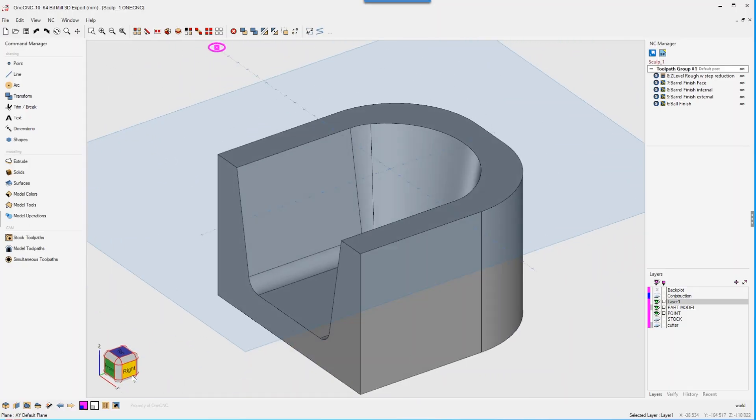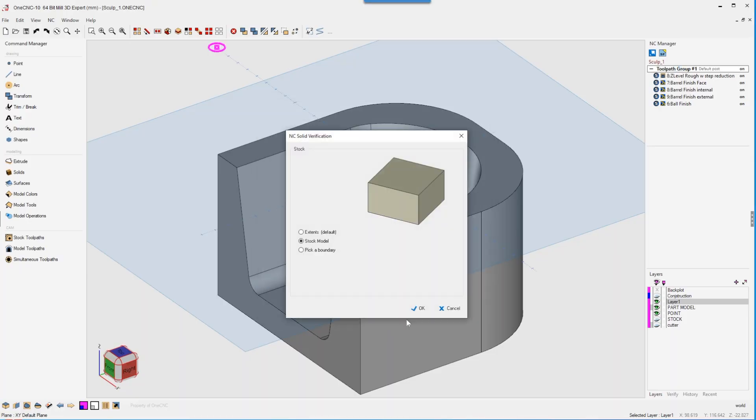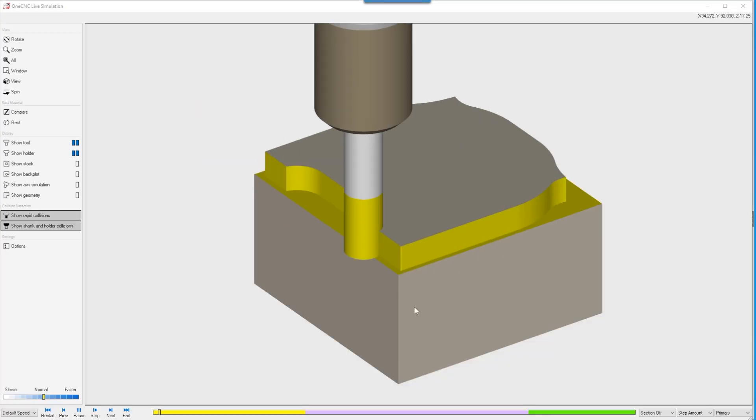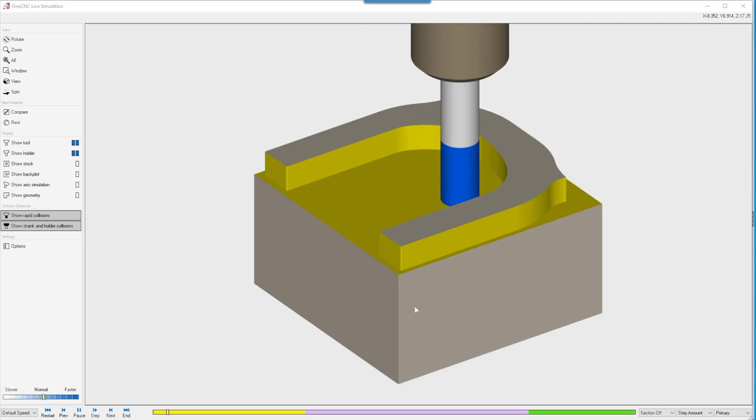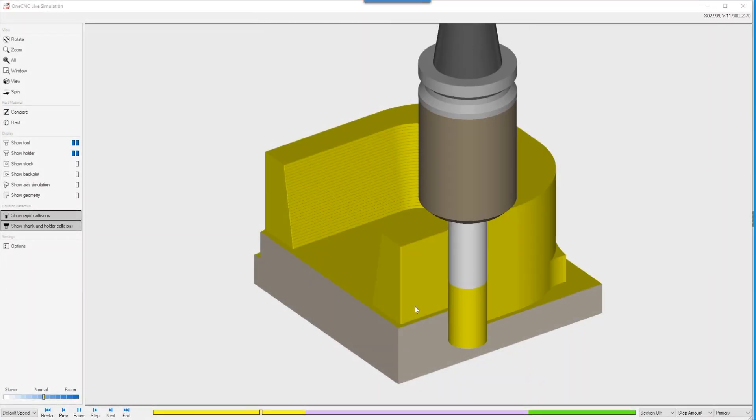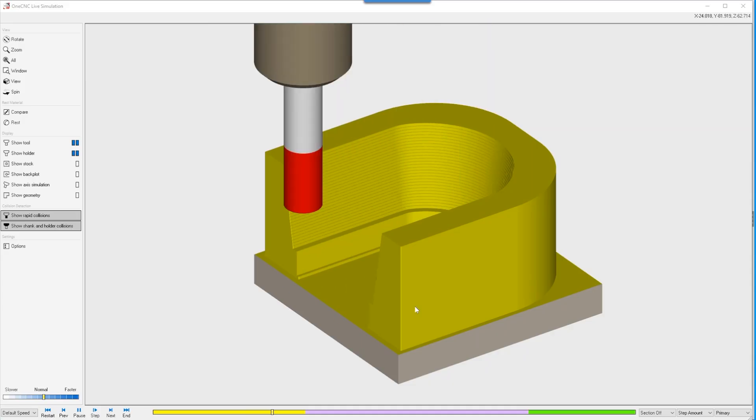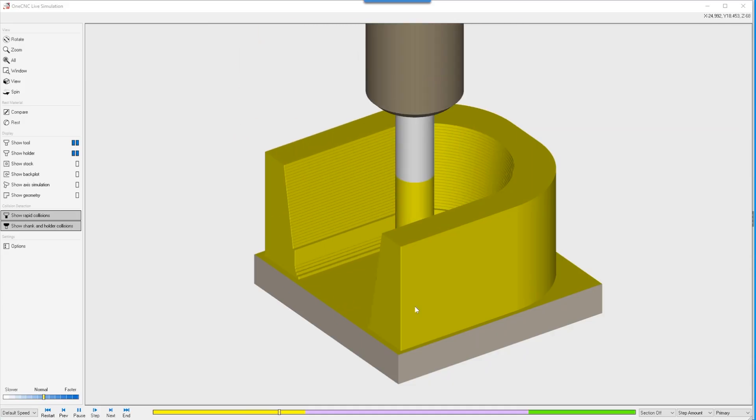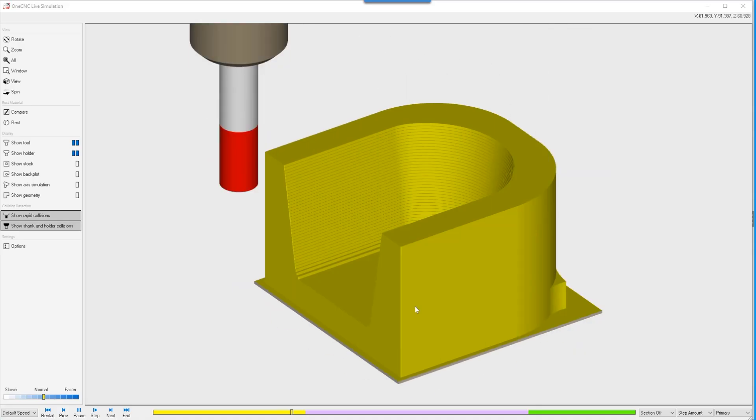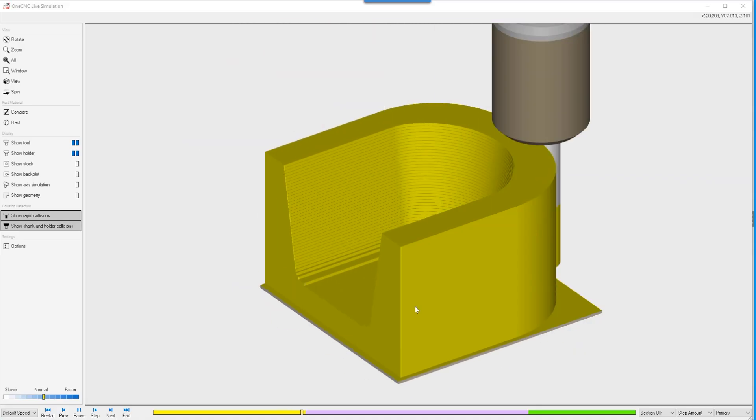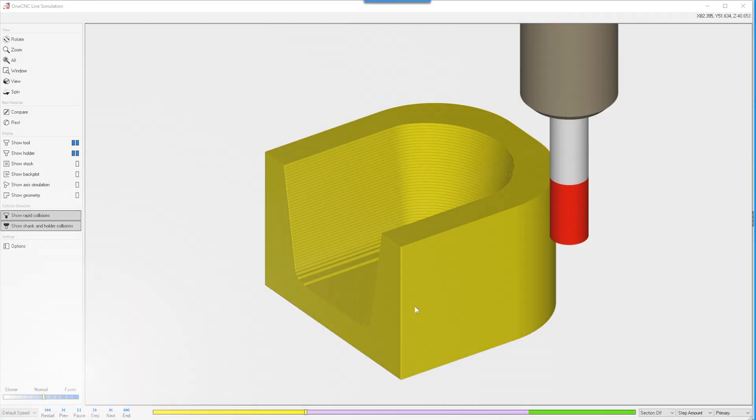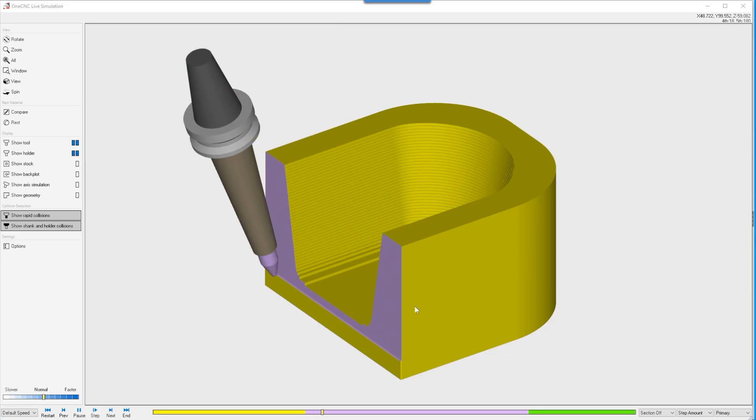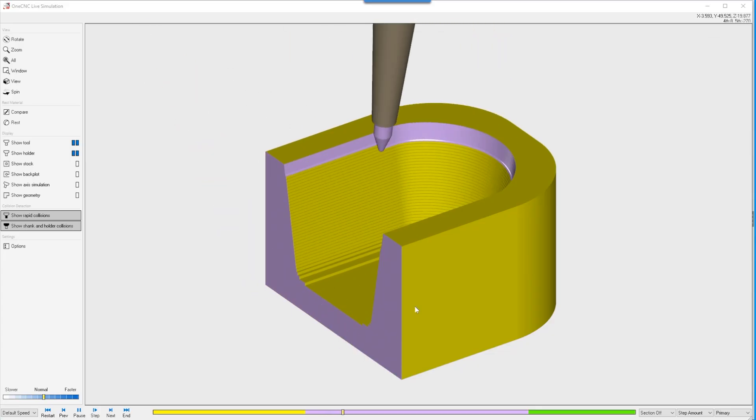This version reflects our ongoing commitment to developing cutting-edge machining technology that is logical, user-friendly, and safe. Built around the real needs of manufacturing professionals, 1CNC10 introduces new tools, smarter automation, and streamlined workflows that save time and improve results across the board. Let's take a closer look.